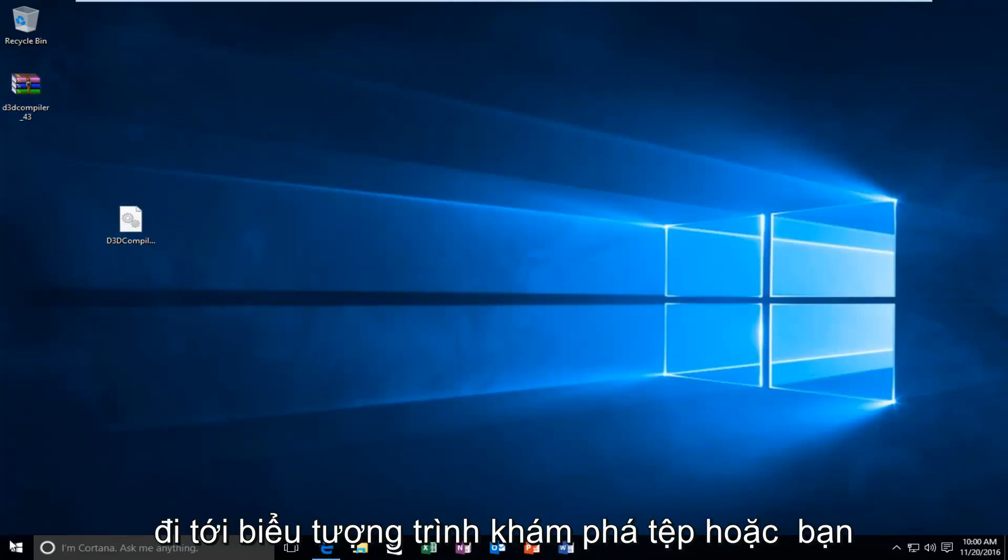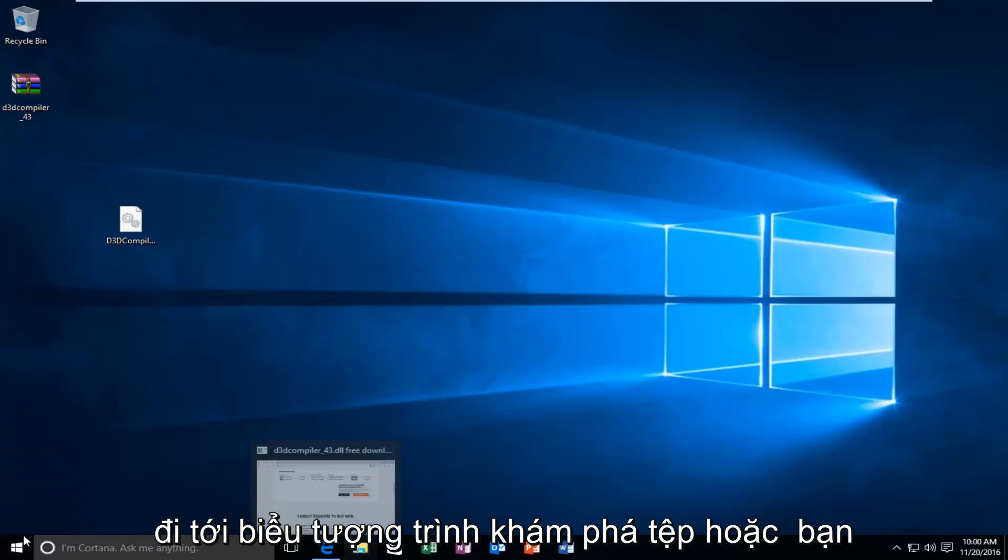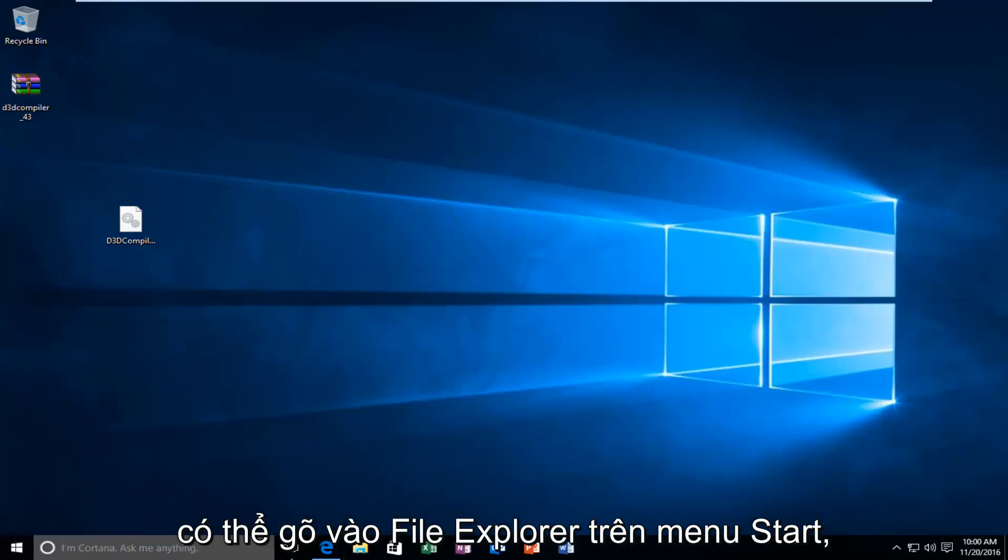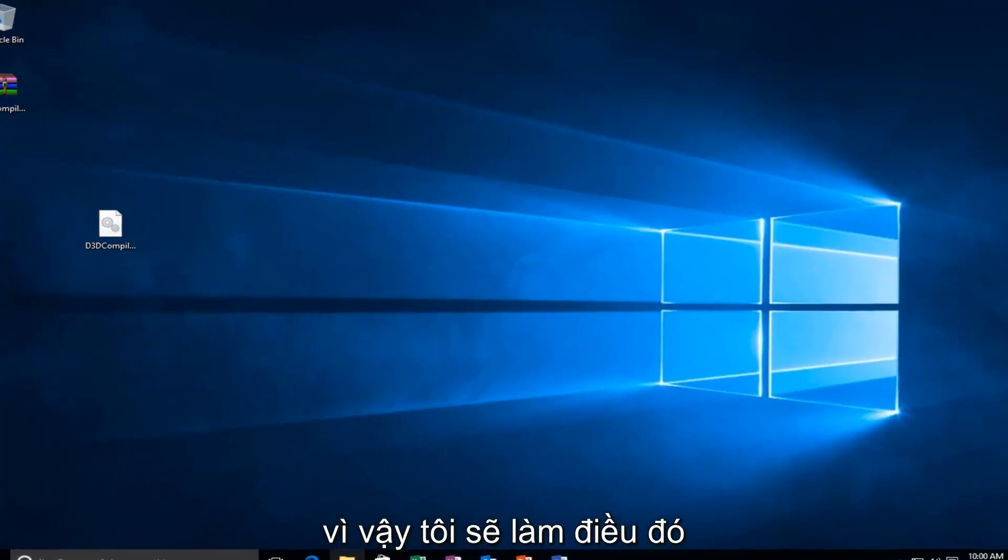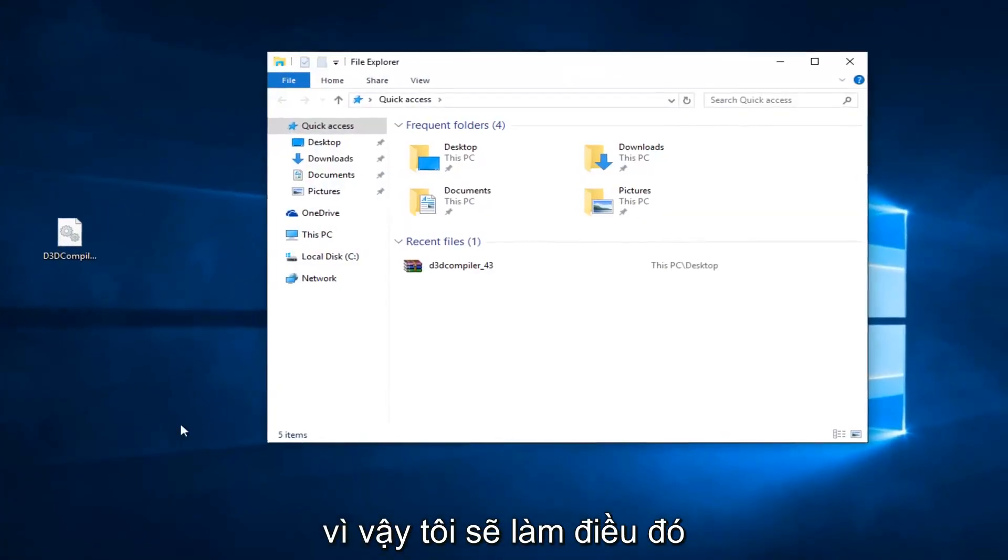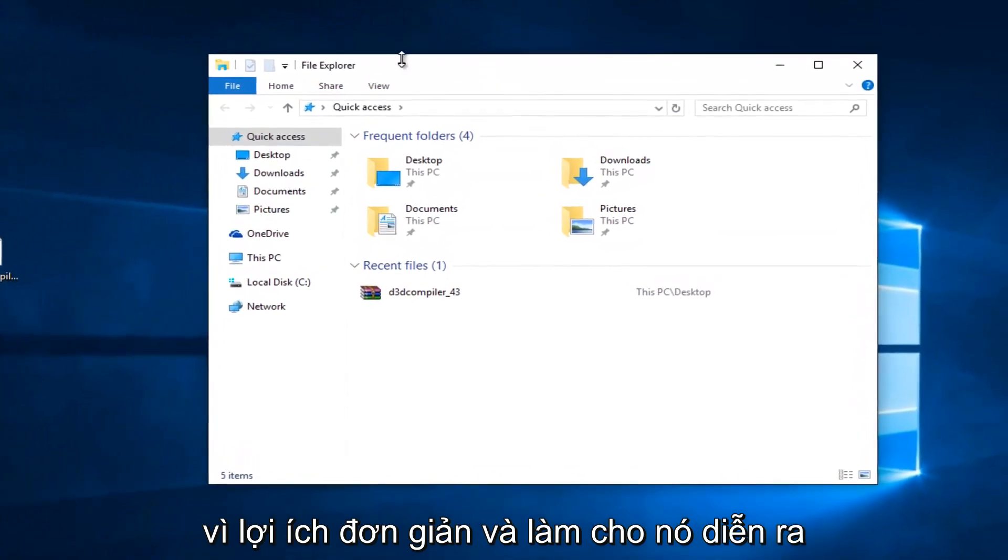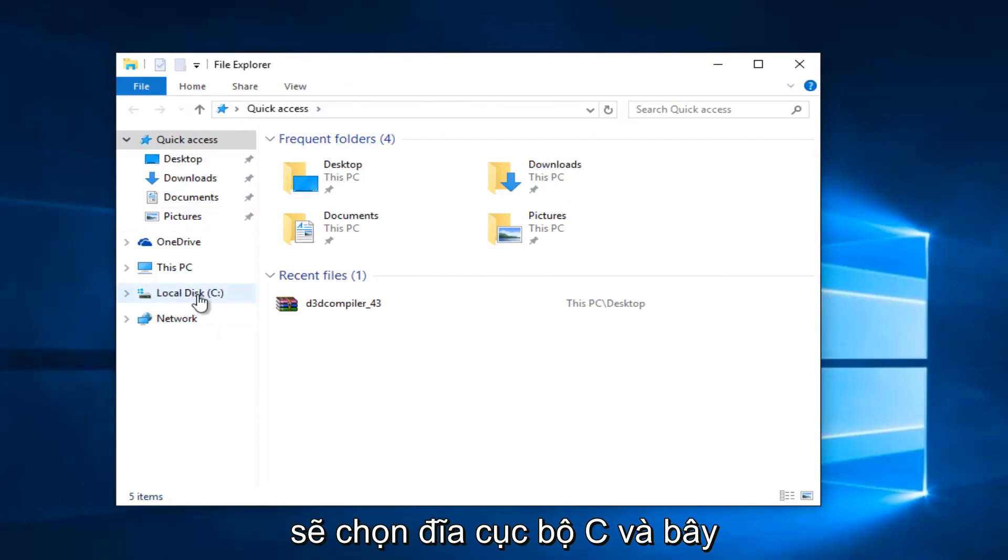So, now that we have this DLL file, what we're going to do is head over to the File Explorer icon. Or, you can type in File Explorer on the Start menu. It doesn't really matter. Most of you guys should have an icon down here. So, I'm just going to do that for simplicity's sake and make it go a little quicker. And, then, on the left side, I'm going to select Local Disk C.